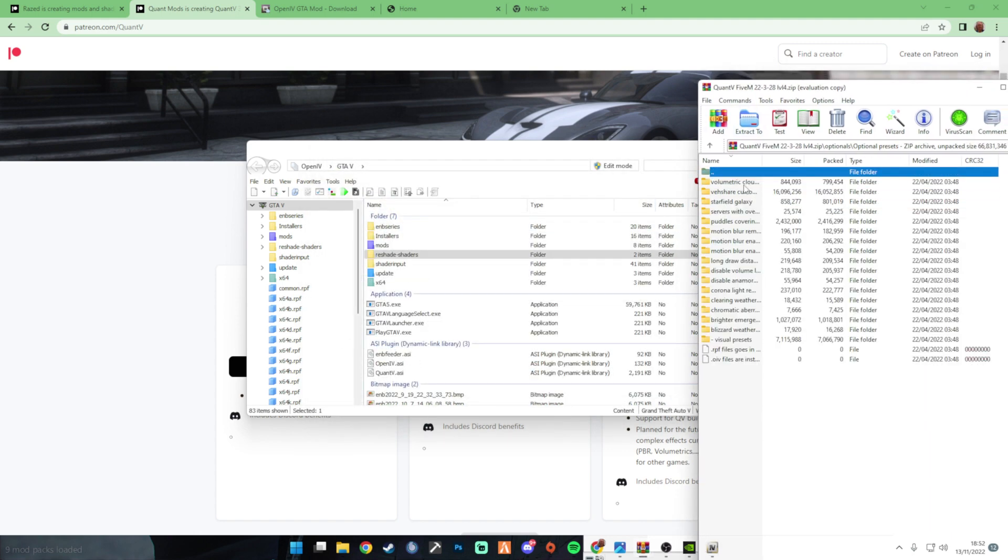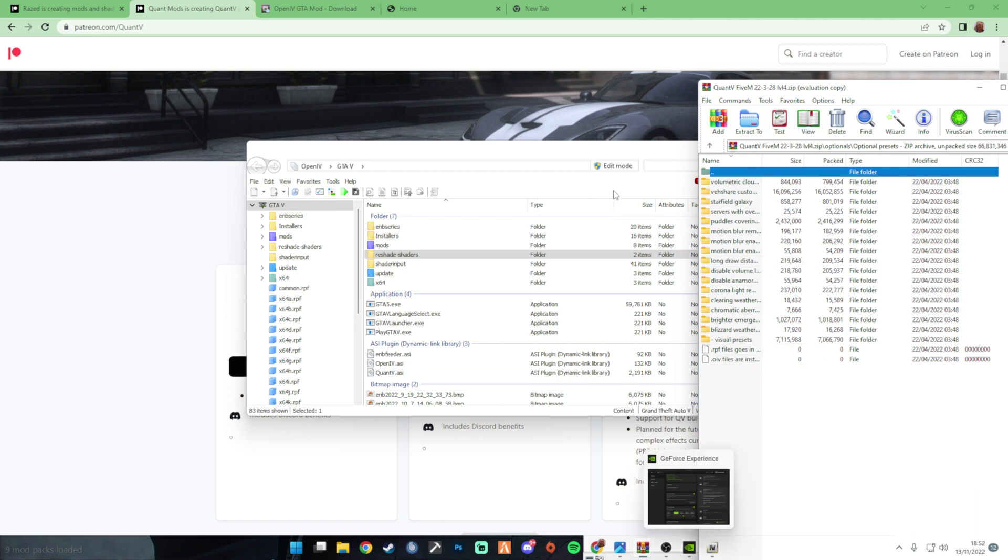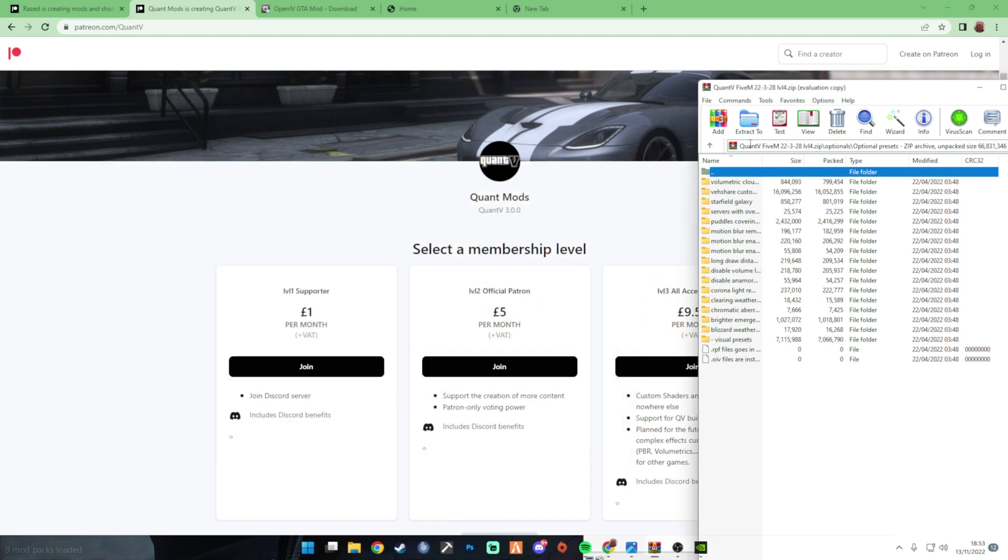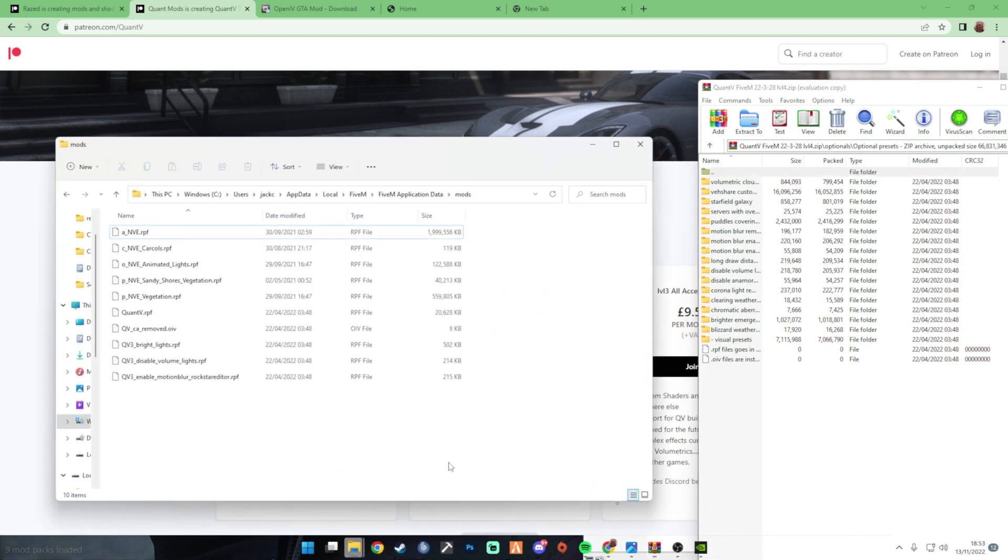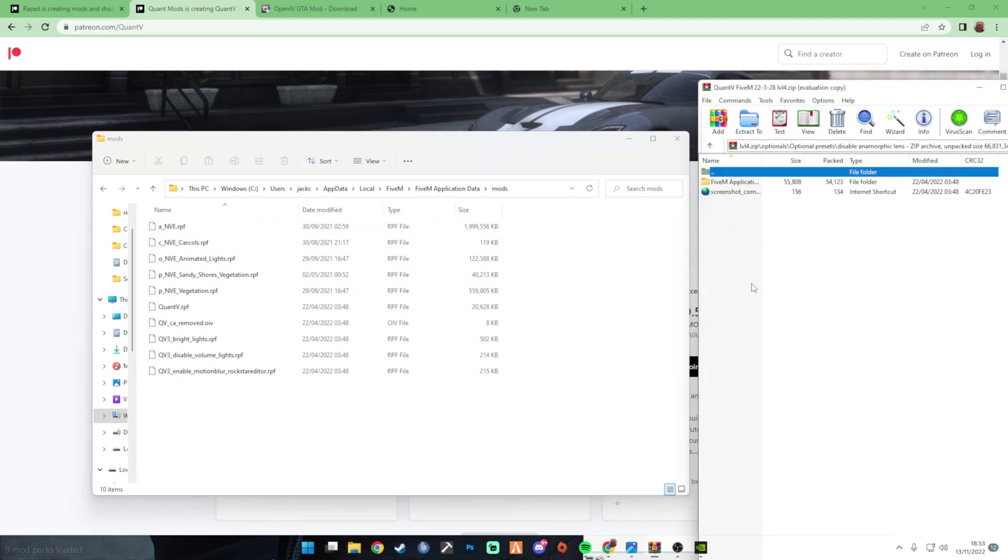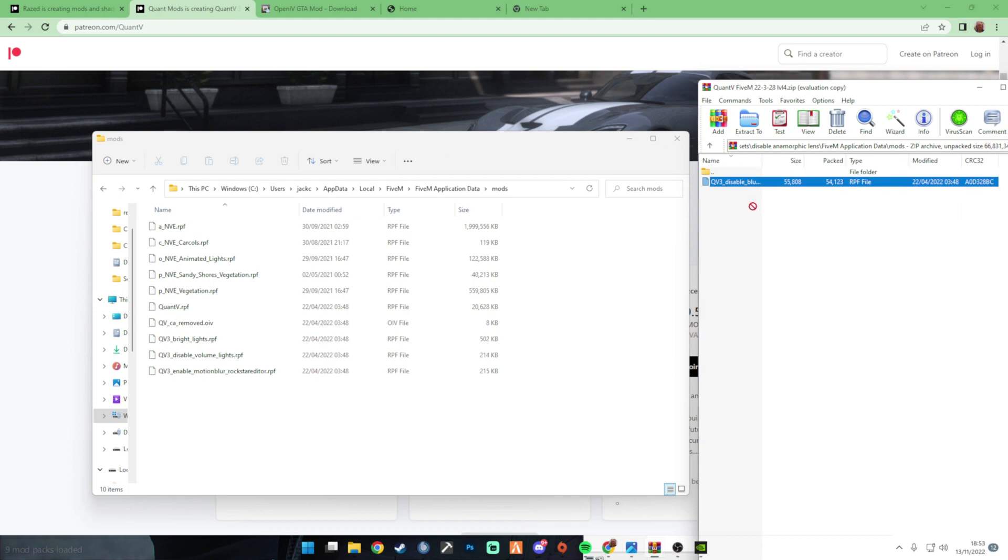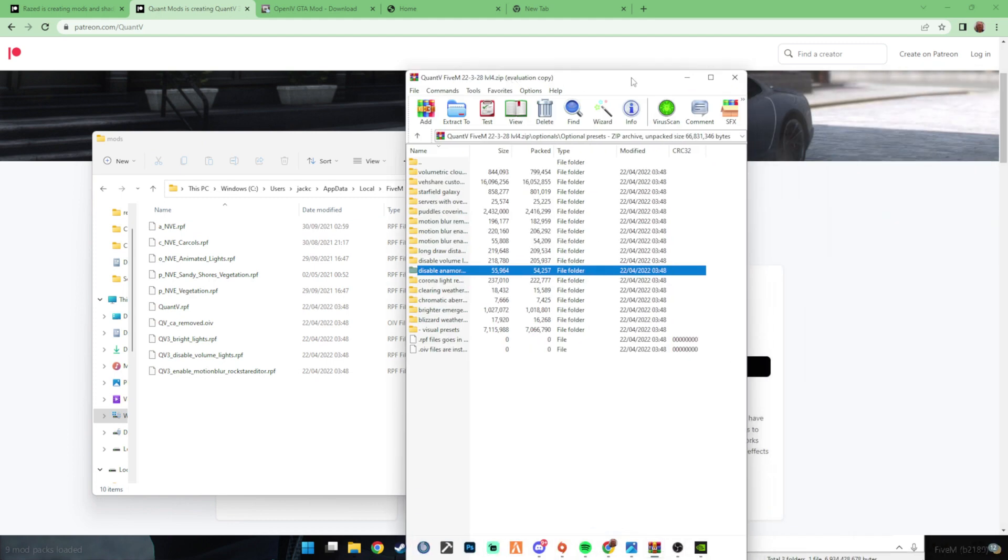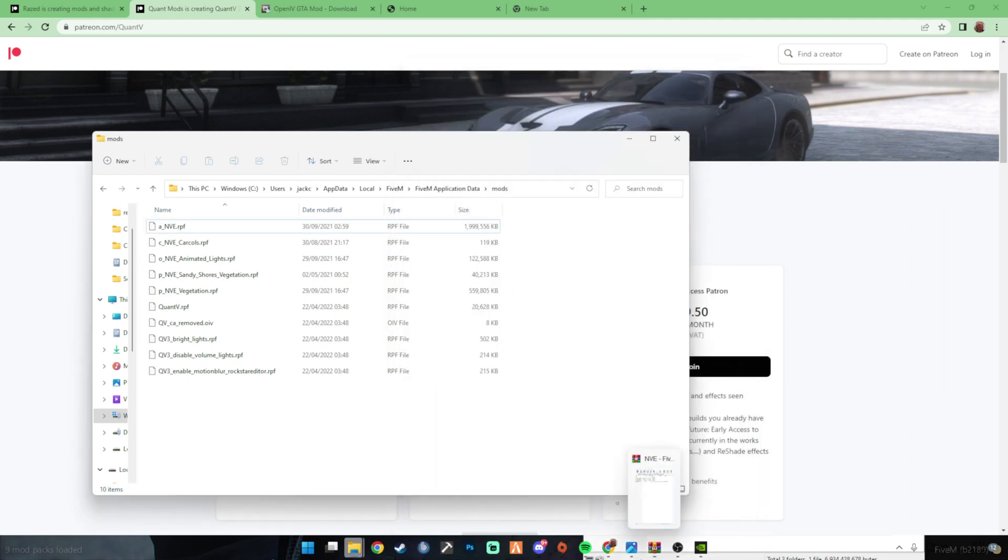And then you go to optional presets. Now these, you can choose by yourself. Like it says here, so you don't actually need OpenIV anymore depending on what you want. So we can just open this back up, and then anything you want from in here, say like this one you want, you just get it, see it's an RPF file, so you just get it, drag and drop, simple.